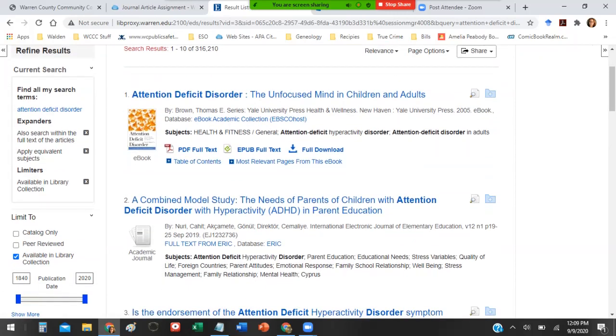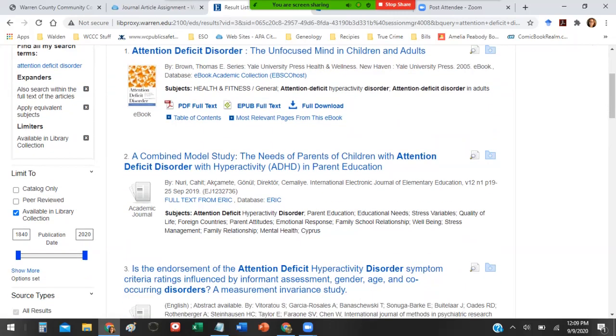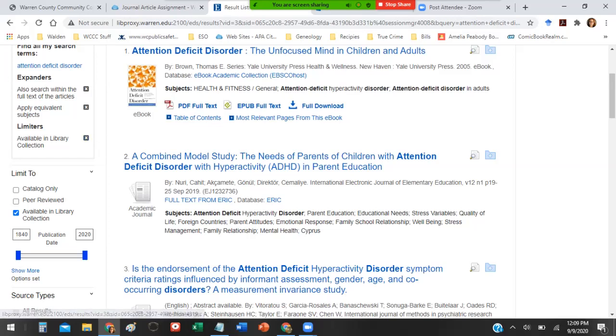Here is your current search. Under expanders it tells you that you want to search within the full text of the article. Apply equivalent subjects works kind of like a thesaurus. Under limiter it says it's limiting my results to those that are available in the library collection. This should always be here. Do not uncheck it because that means you're gonna find articles that you have full text to.